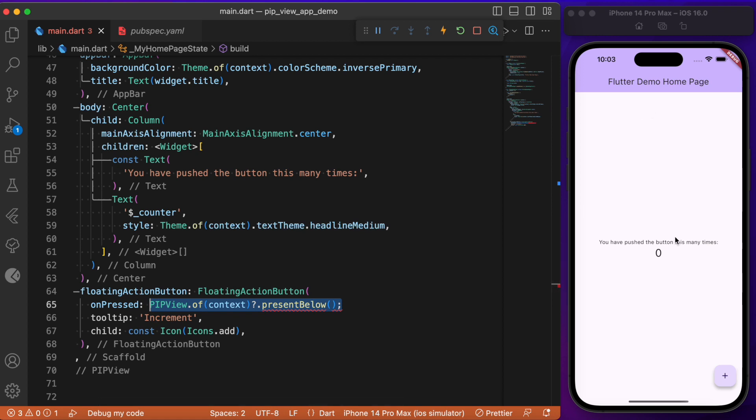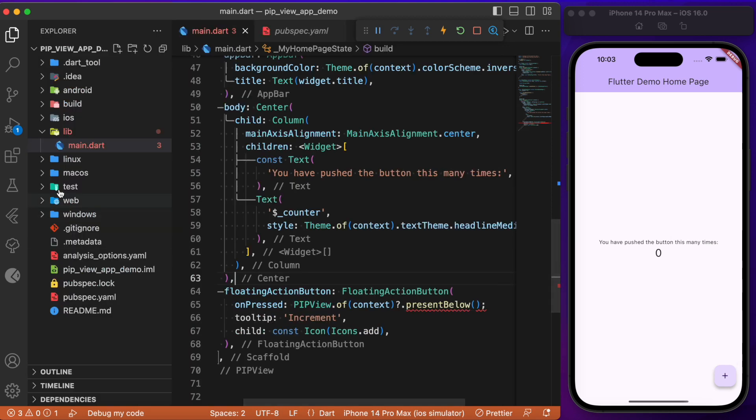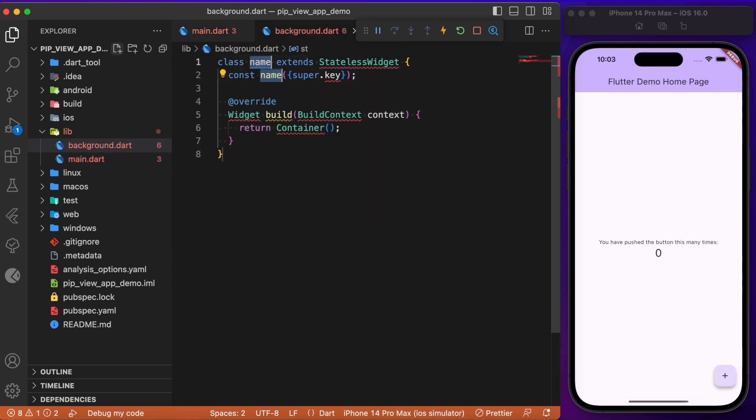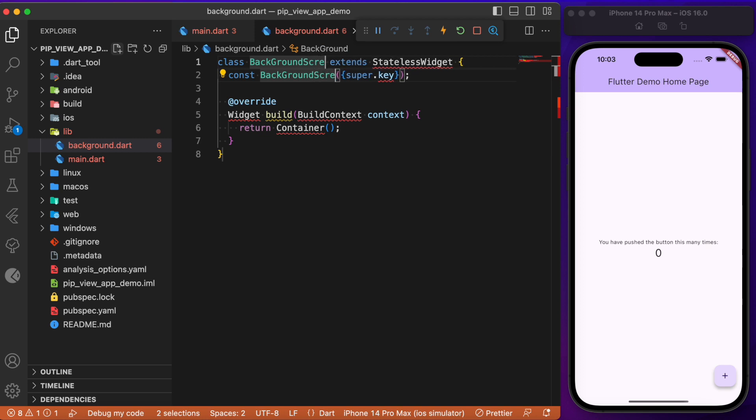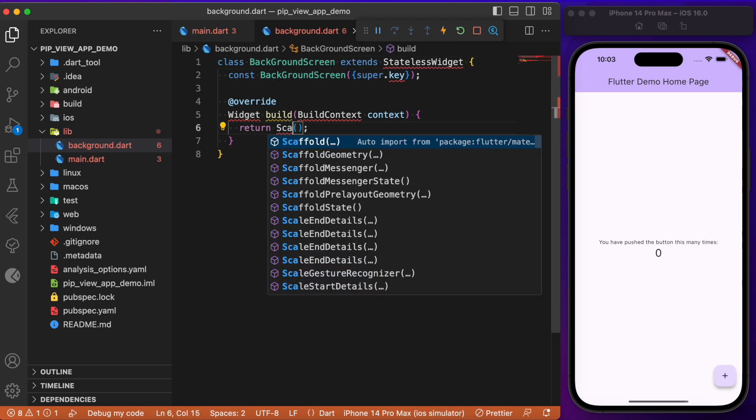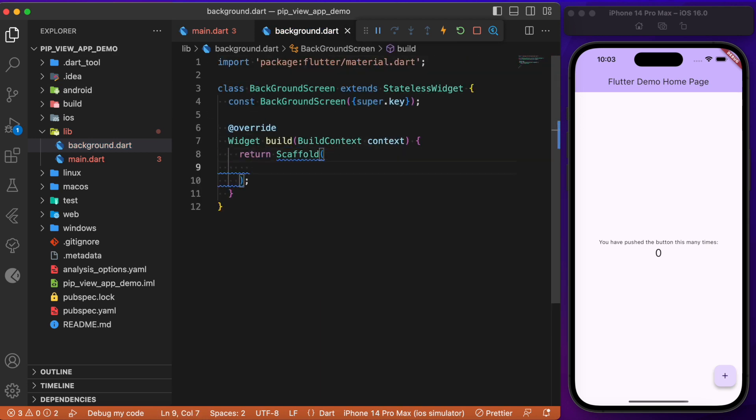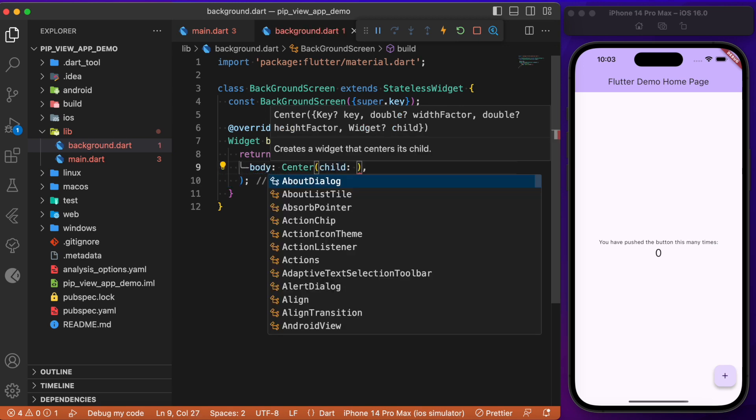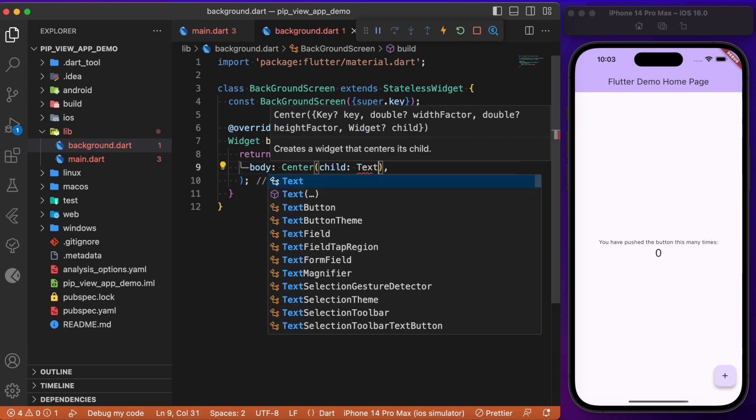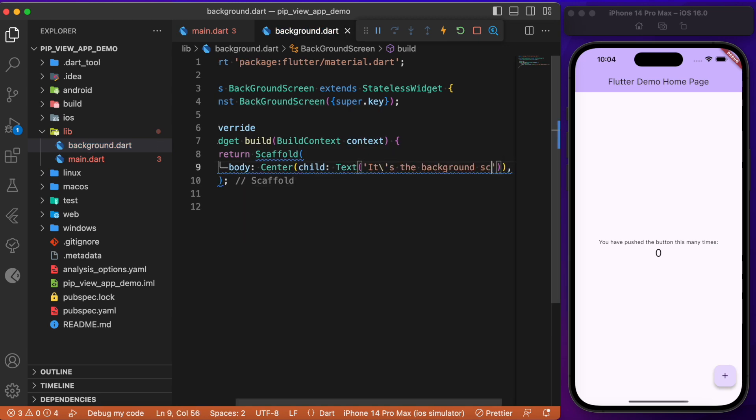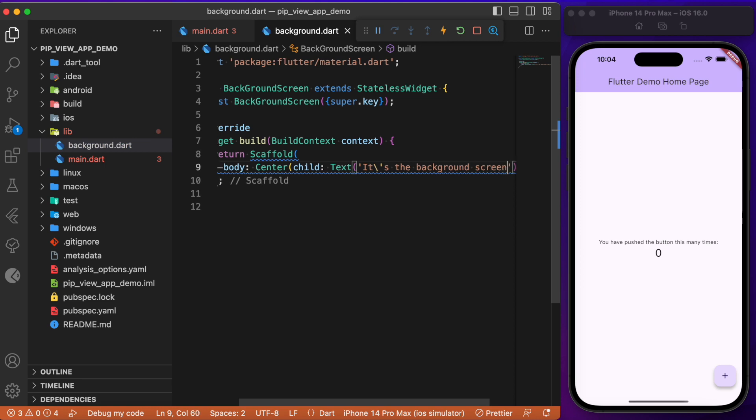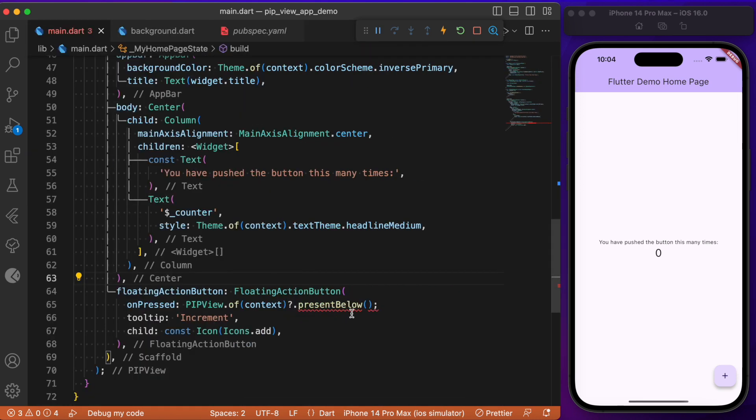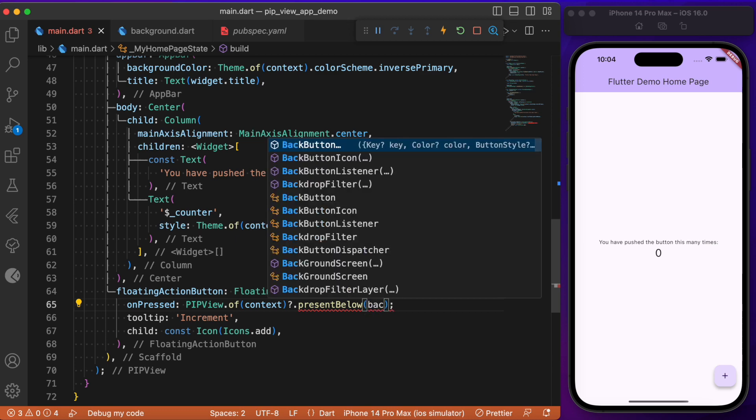Let's create a separate screen called BackgroundScreen. We have an empty scaffold wherein we have the body. At the center, let's create a text widget stating "the background screen." Here inside the main.dart file, we need to pass that background screen.